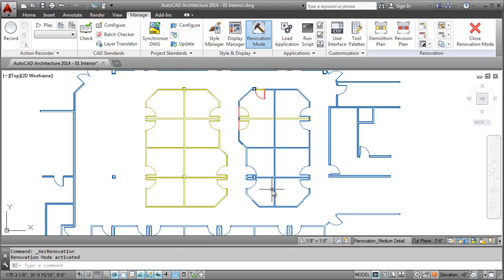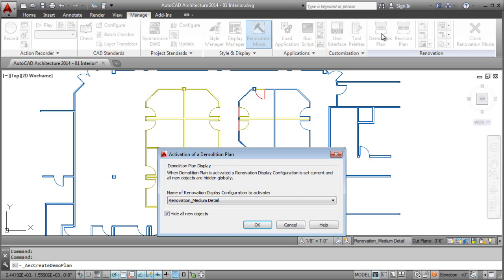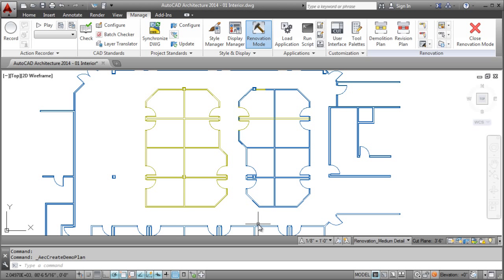Once your standards have been set, getting ready to plot is as simple as selecting the demolition plan icon. Doing this automatically applies the correct display control to objects based on your set standards.